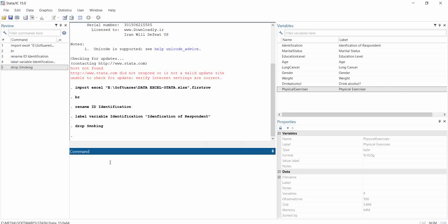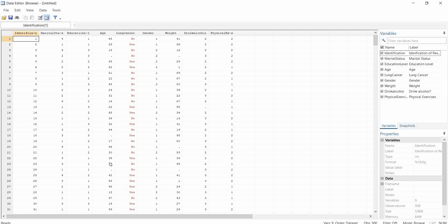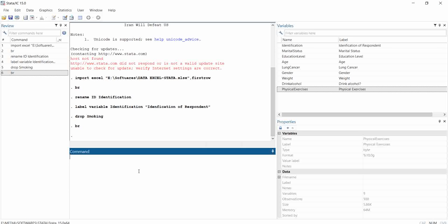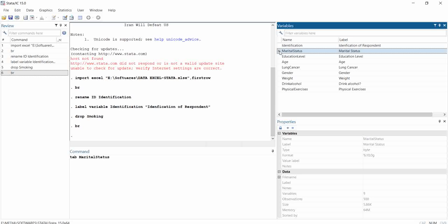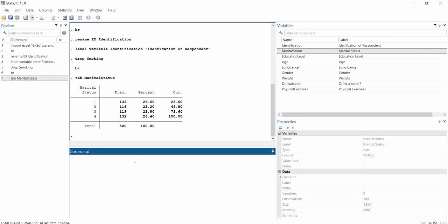Now let's come back to our dataset. I can see that the marital status variable has various numerical values, but I want to have labels. I want marital status to show 'single', 'married', 'divorced', 'separated', and so on. First I want to tabulate marital status to know the minimum and maximum values. The variable has four values: one with about 133 observations, two with 116 observations, and so on.